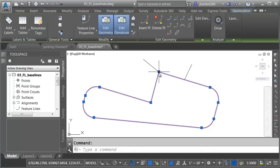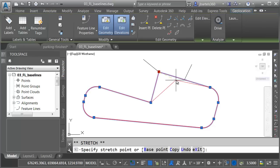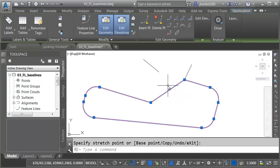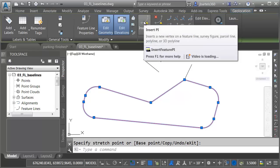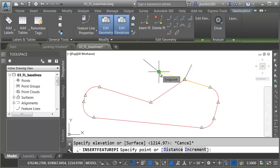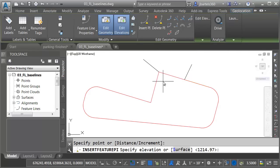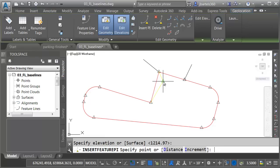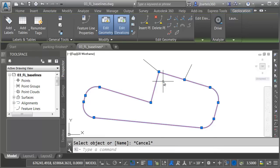I will then select the feature line, and I'll grab my start point, and I'll move it to the endpoint of this polyline. Feature line is still selected. I'll come up to the Edit Geometry panel, and I'll choose Insert Point of Intersection, and I'll add a new PI here at the end of this polyline, and I'll press Enter to accept the elevation. When I'm finished, I'll press Escape to get out of the command.